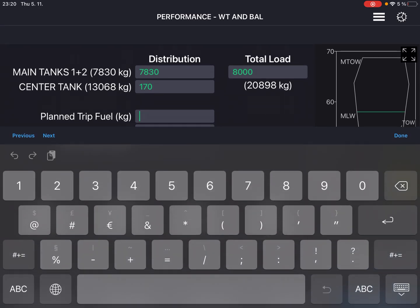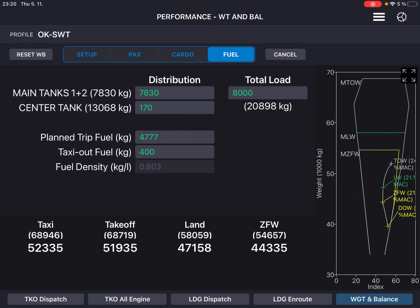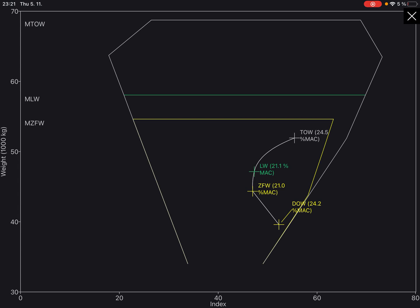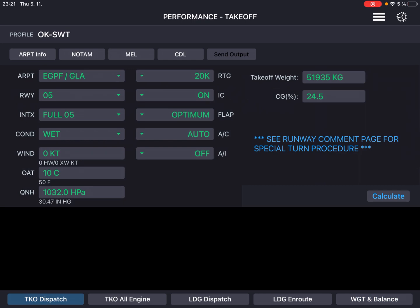Now trip fuel 4,700-something and 400 kilograms as taxi fuel. Now we can see our weights for the final load sheet, and on the right-hand corner of the screen we can see the envelope for the flight. We can see that we are absolutely within limits. Let's produce a load sheet — for that we have to go to takeoff dispatch. You can see that takeoff weight has been filled with what was calculated in the load sheet together with CG position. Now press calculate.